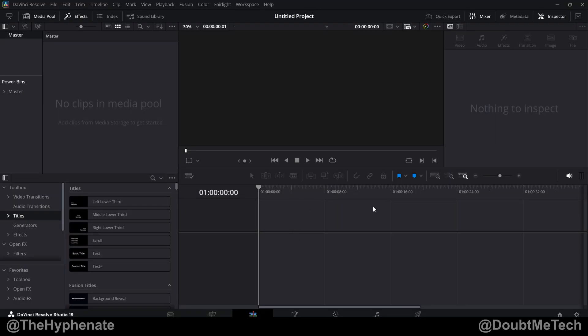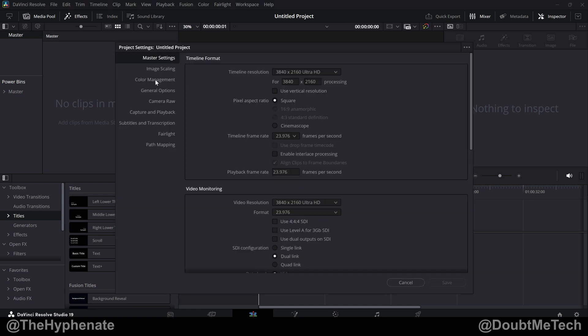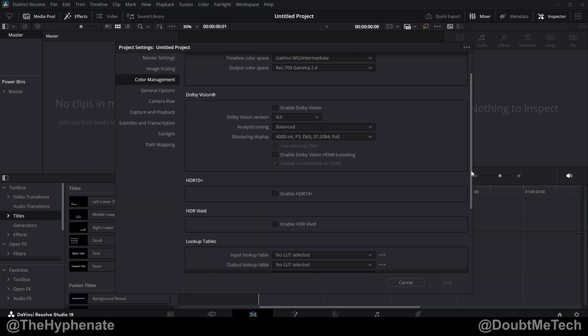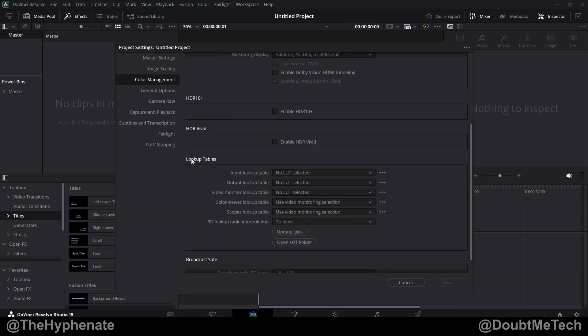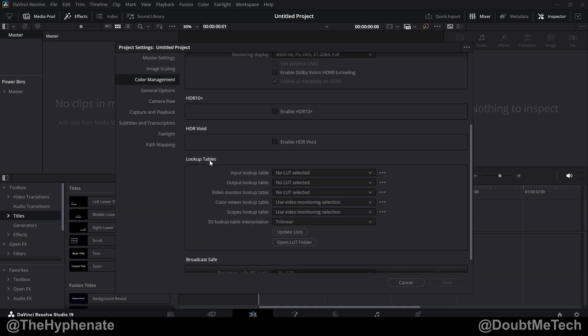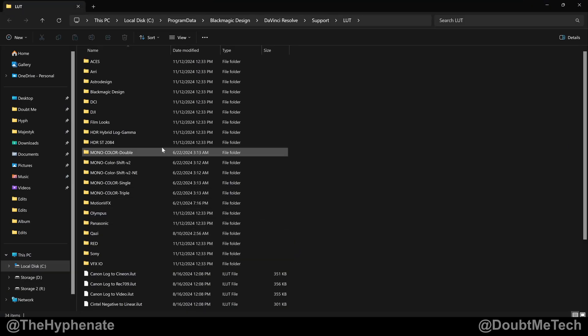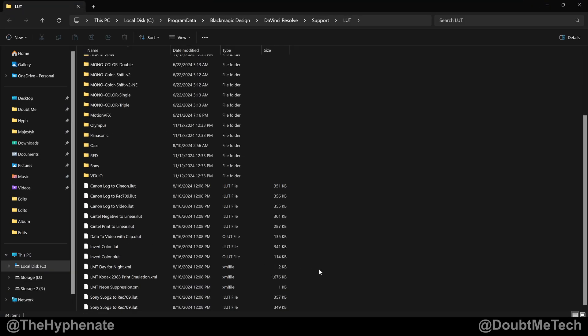Alright, so we're going to go ahead and open up DaVinci Resolve. Go to the bottom right corner to the settings option. Go down to color management on the left. Scroll down and then you'll see look up tables. Select open LUT folder. Now this is going to open up your actual folder with LUTs.